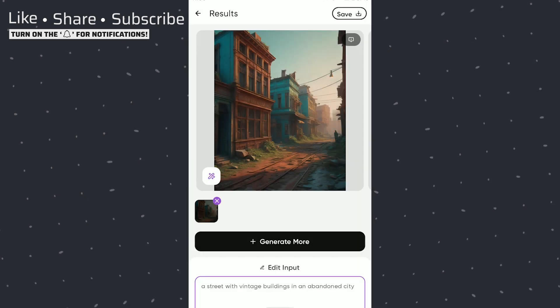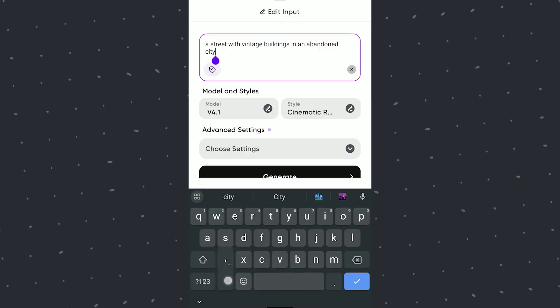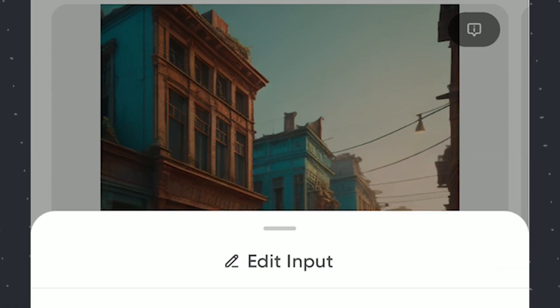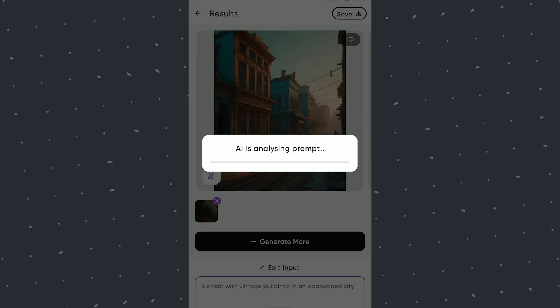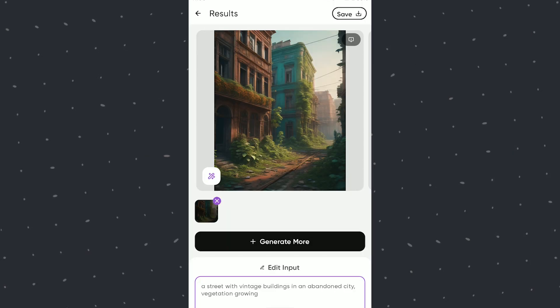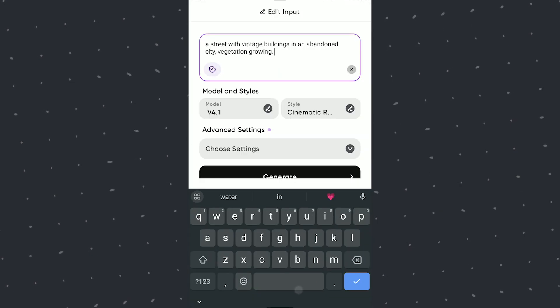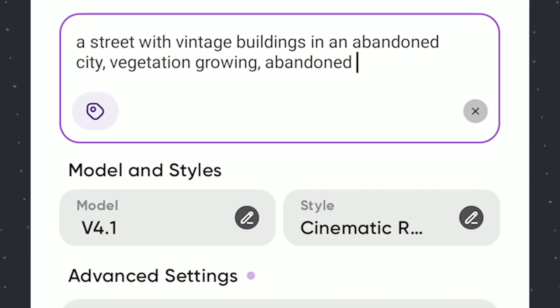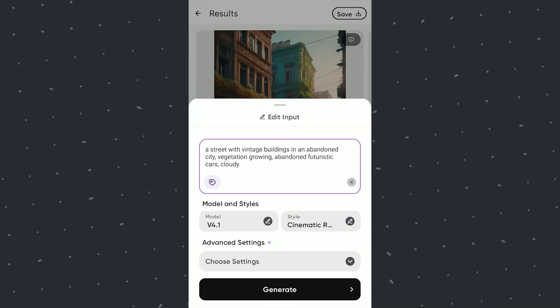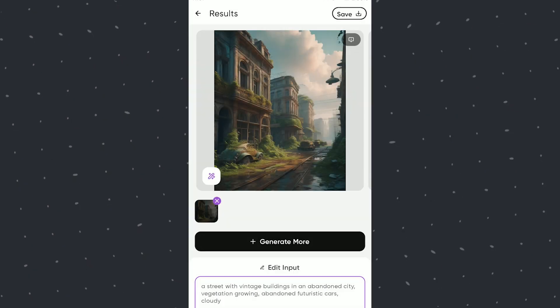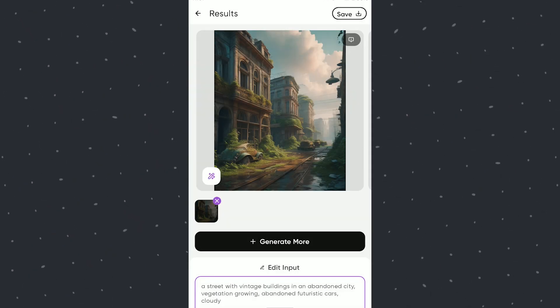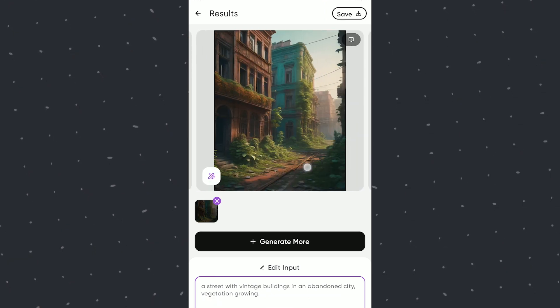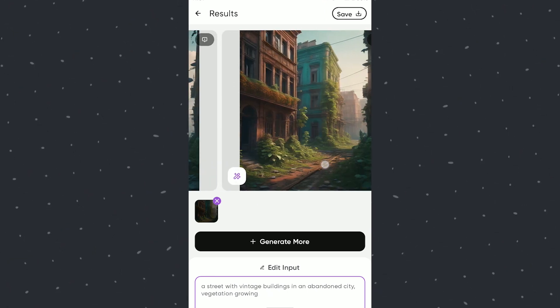This looks better. Adding more details now. You can see the design and layout of the buildings and street remain almost same because of the particular number we are using as a seed.